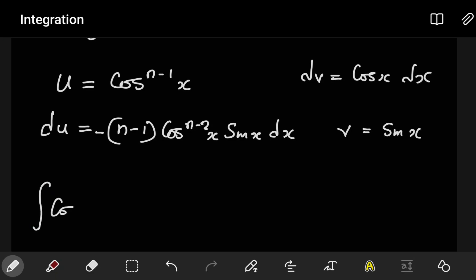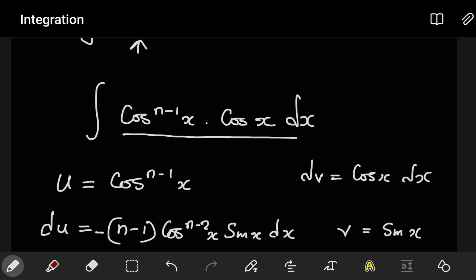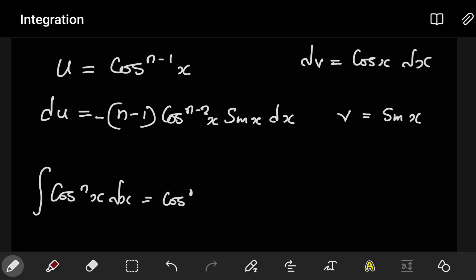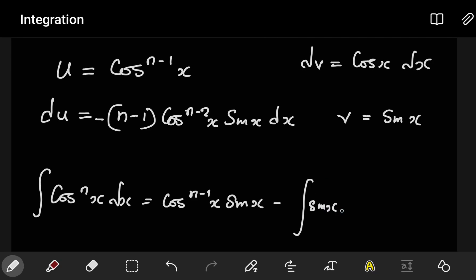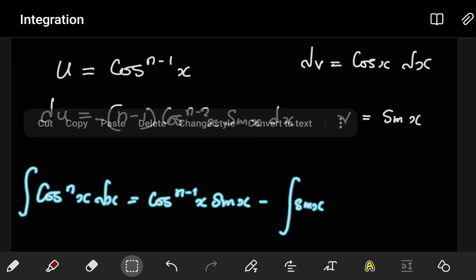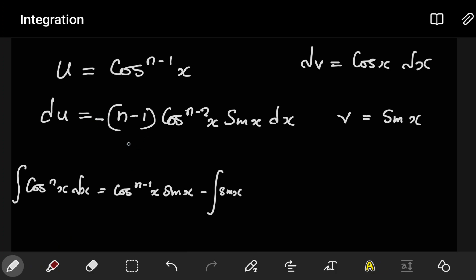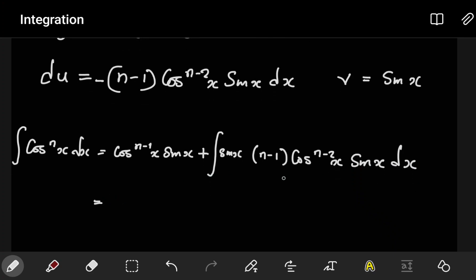Now we apply the integration by parts formula. The integral of cosⁿx dx equals u times v minus the integral of v du. So that is cosⁿ⁻¹x times sinx, minus the integral of sinx times −(n−1)cosⁿ⁻²x sinx dx. The minus from du makes the sign positive, giving us plus (n−1) times the integral of sin²x cosⁿ⁻²x dx.